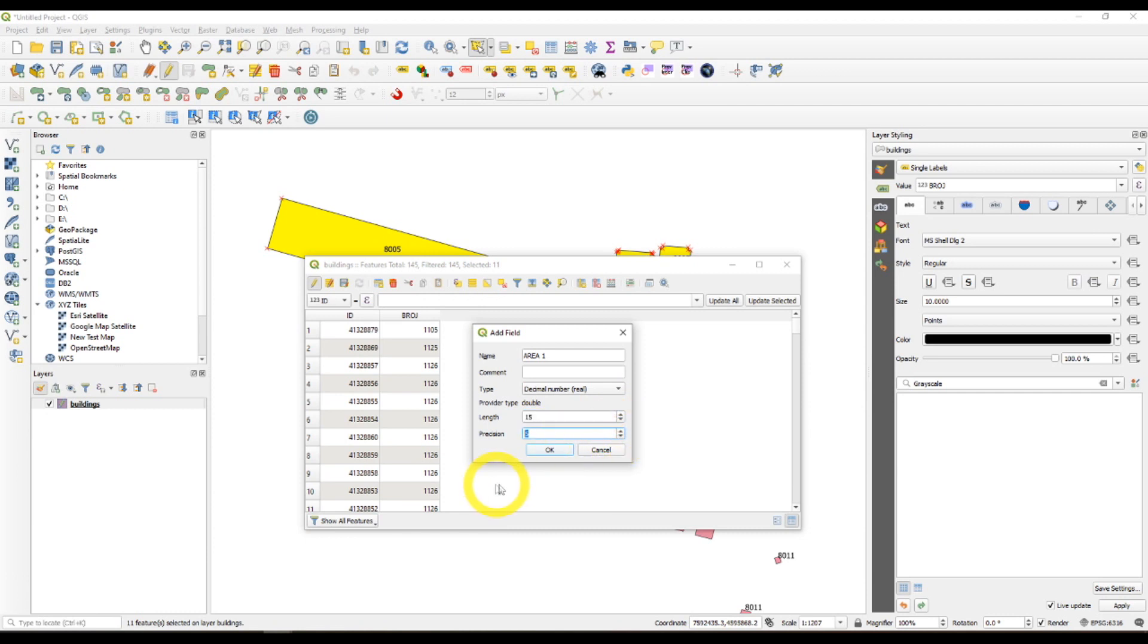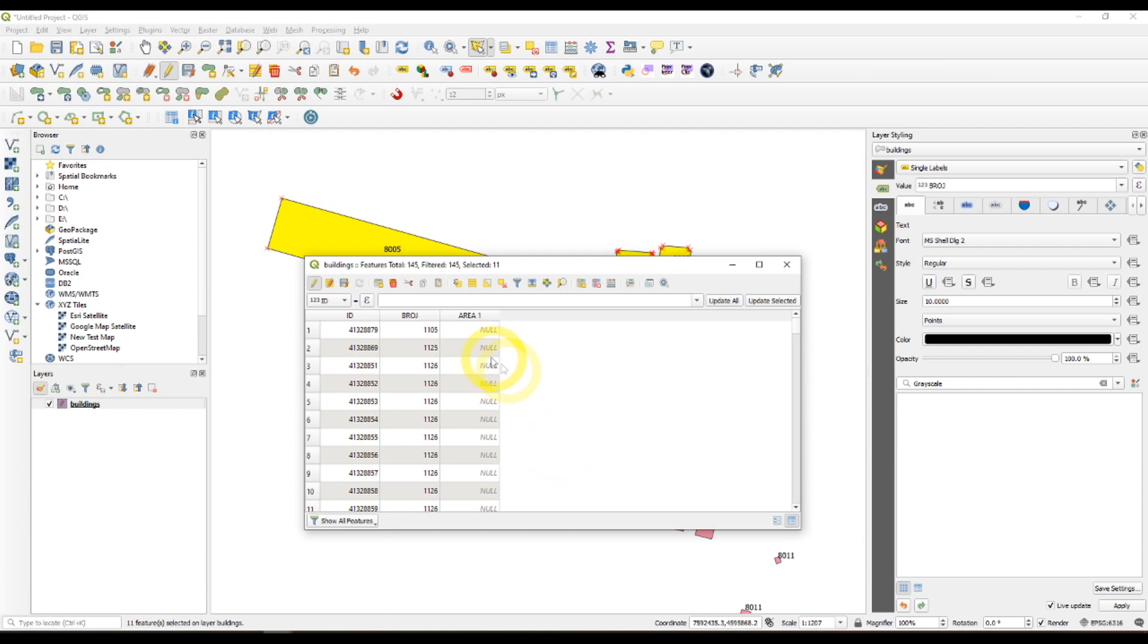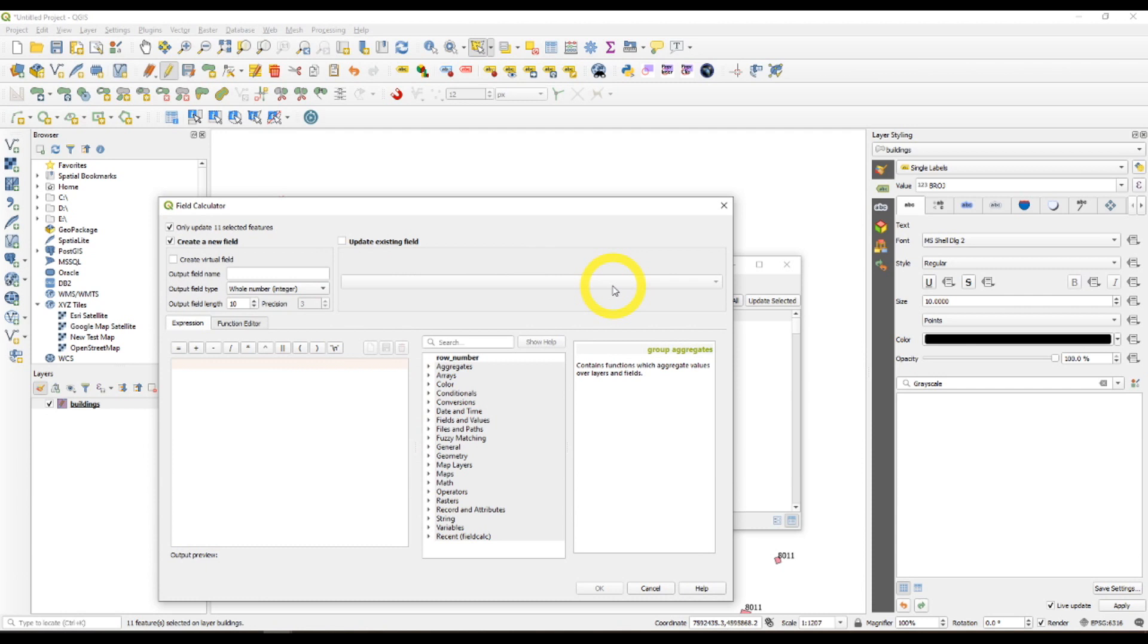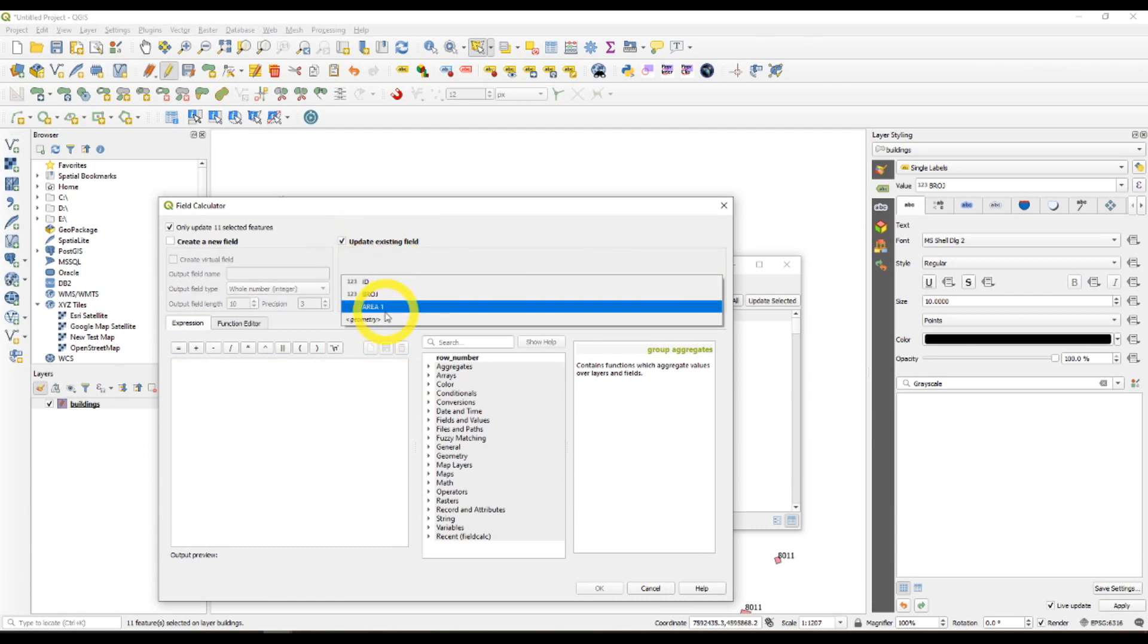This means that we'll have 9 spaces for the decimal number and then another 5. Now with that we've created the new field.